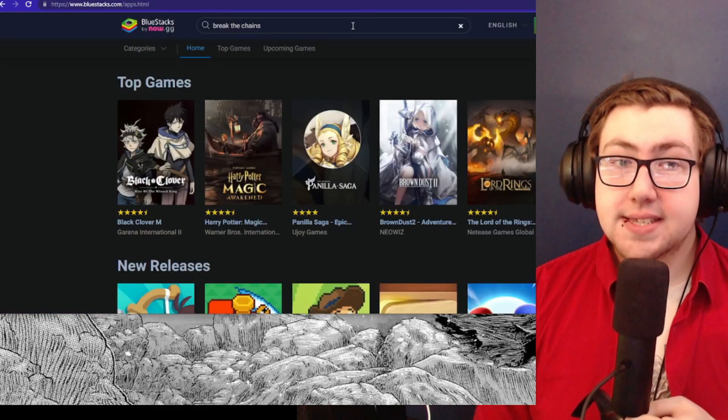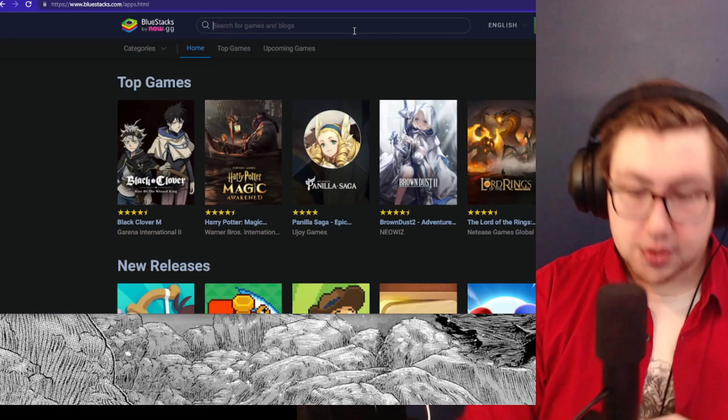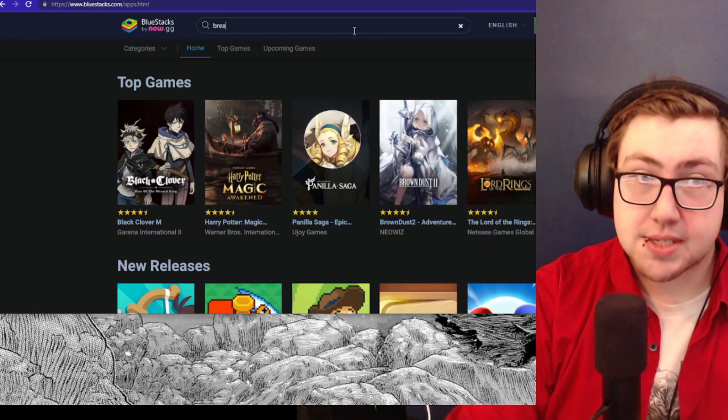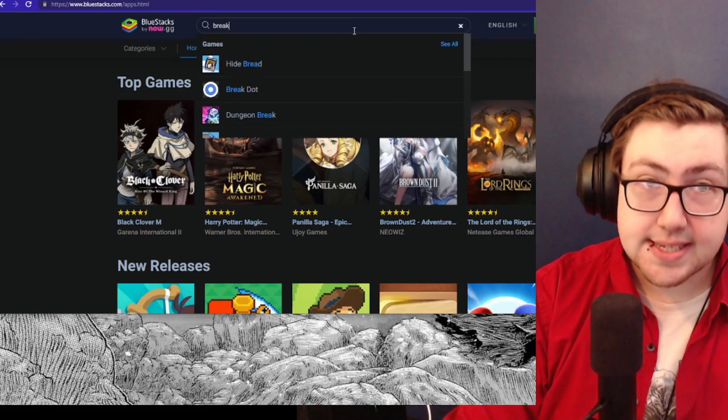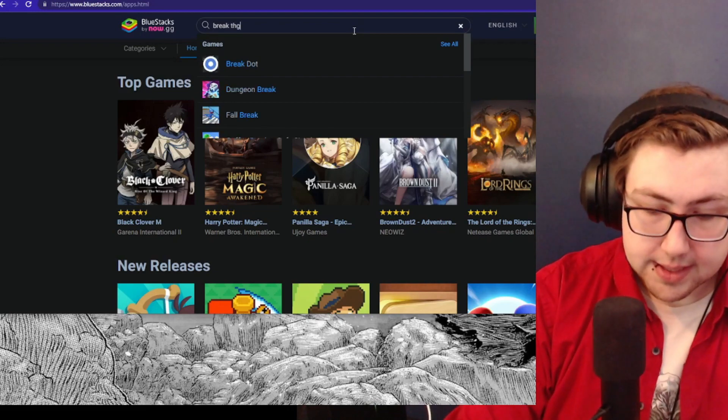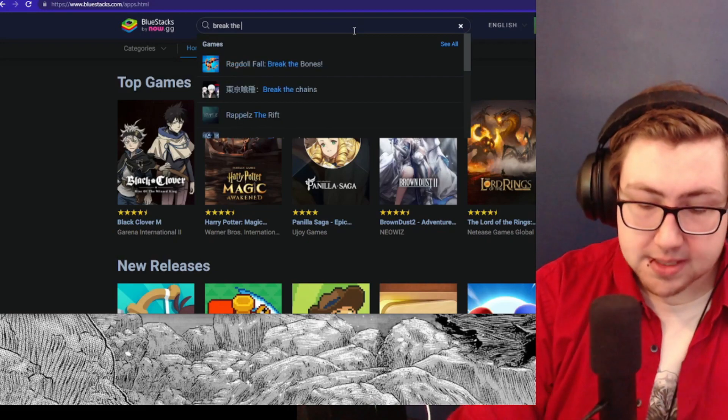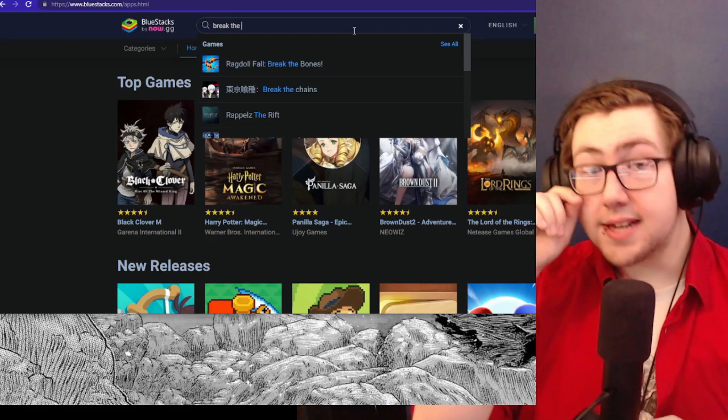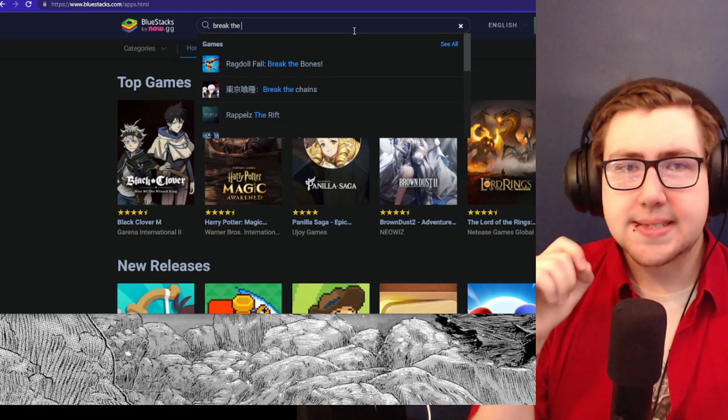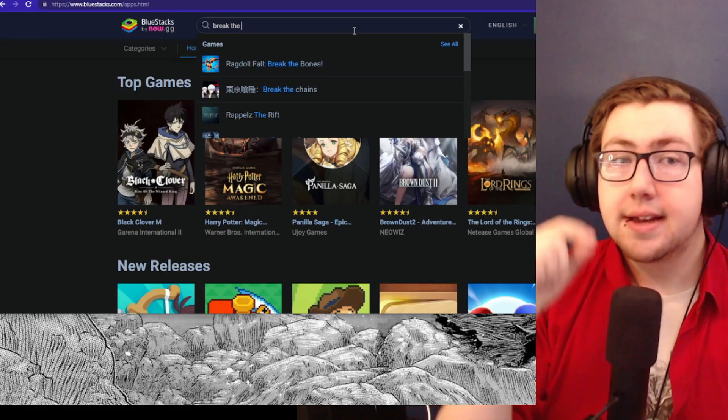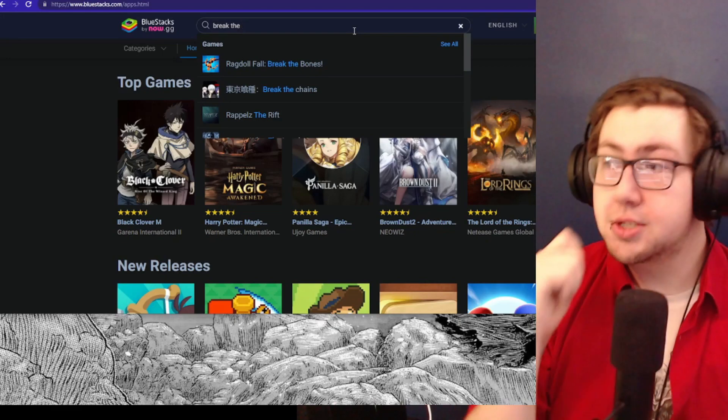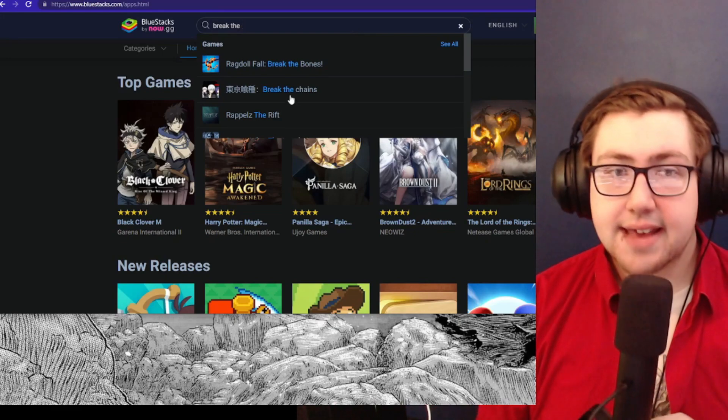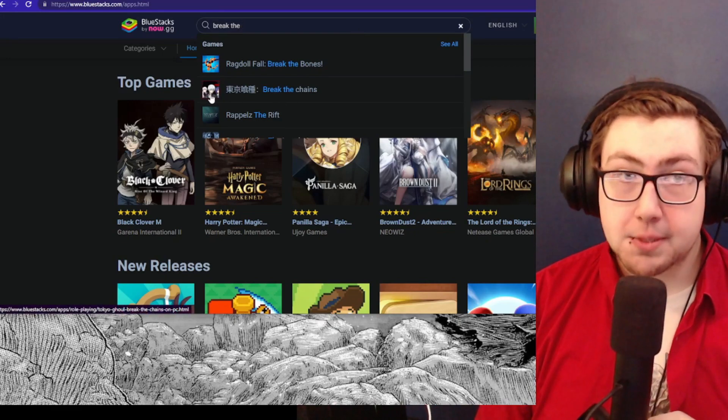This is going to be the official new game by Game Samba, and it seems like it's also published by Koei Tecmo, which is actually kind of interesting. Upon seeing that page last night, I was able to open up the link on the BlueStacks website for Tokyo Ghoul Break the Chains.